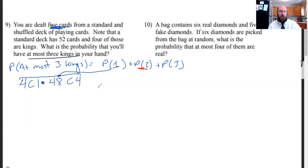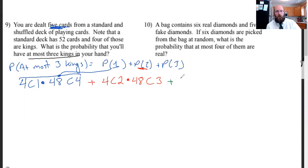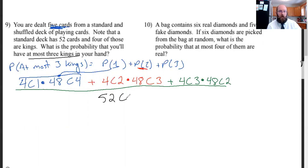Add that to the probability of getting two kings: 4 choose 2, times 48 choose 3 — two kings and three other cards. Then add the probability of getting three kings: 4 choose 3, times 48 choose 2 — three kings and two other cards. All of that is divided by the total options: 52 choose 5, since I'm dealt a hand of five. Punch all that into your calculator and you have your answer.